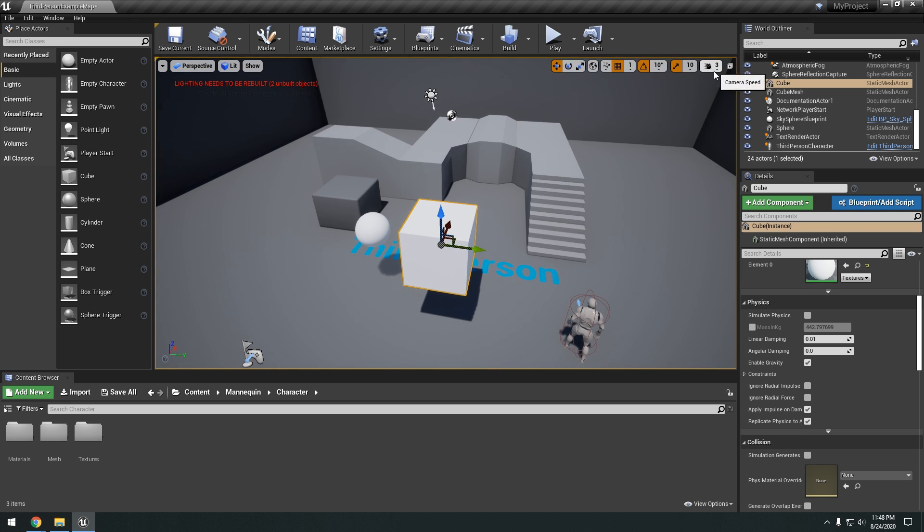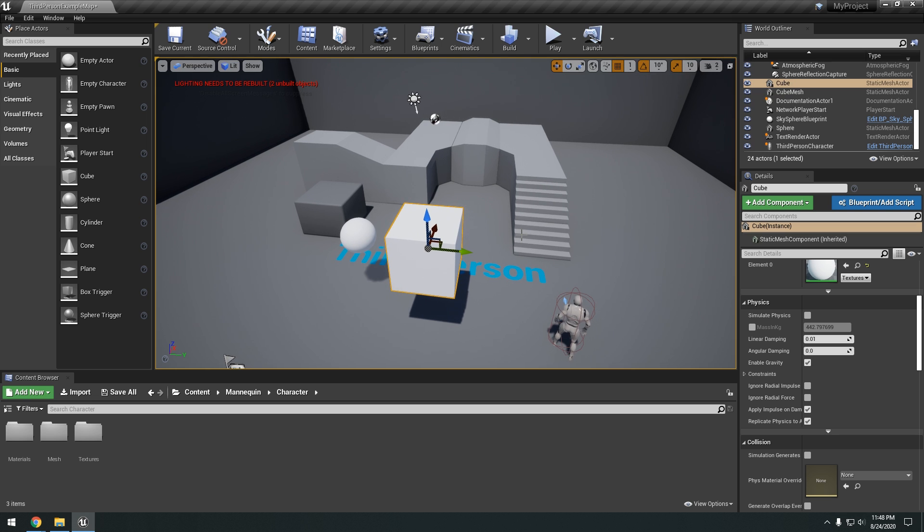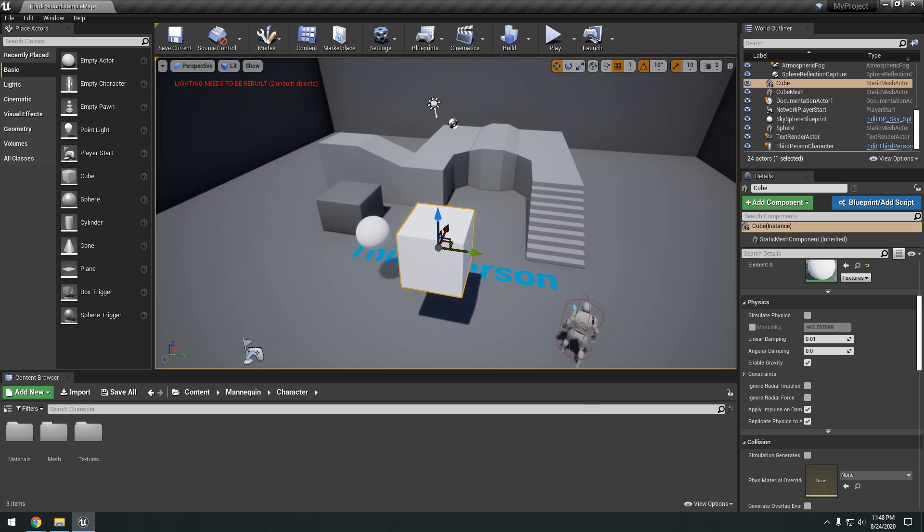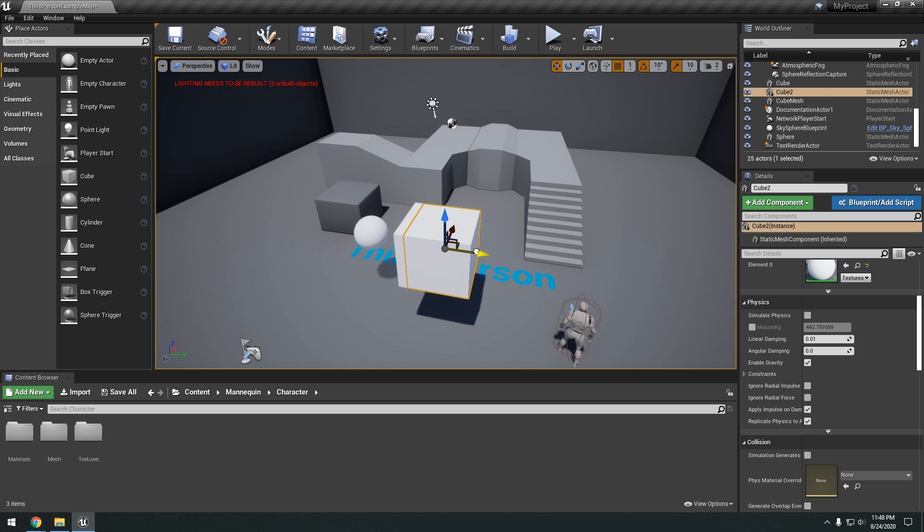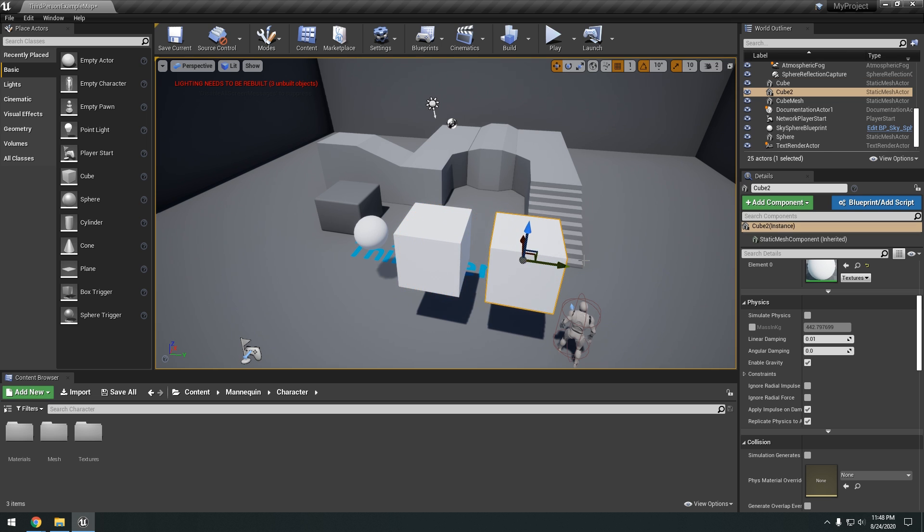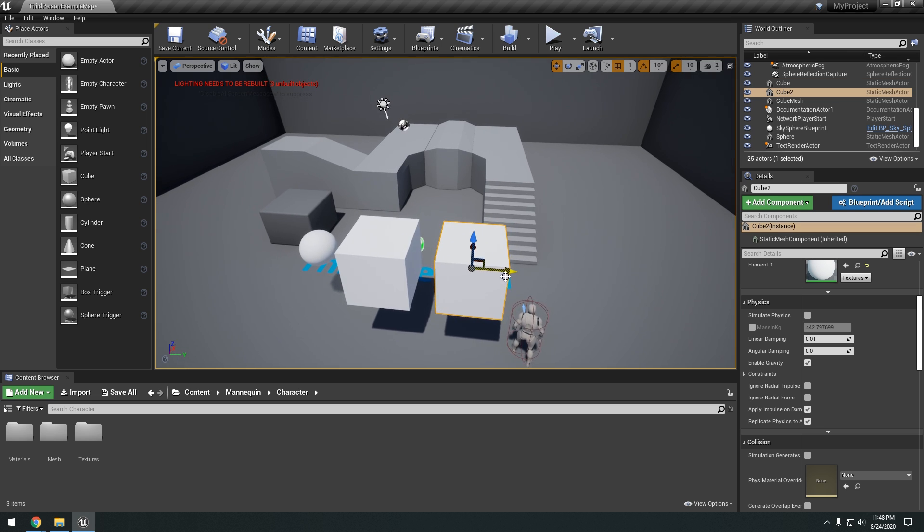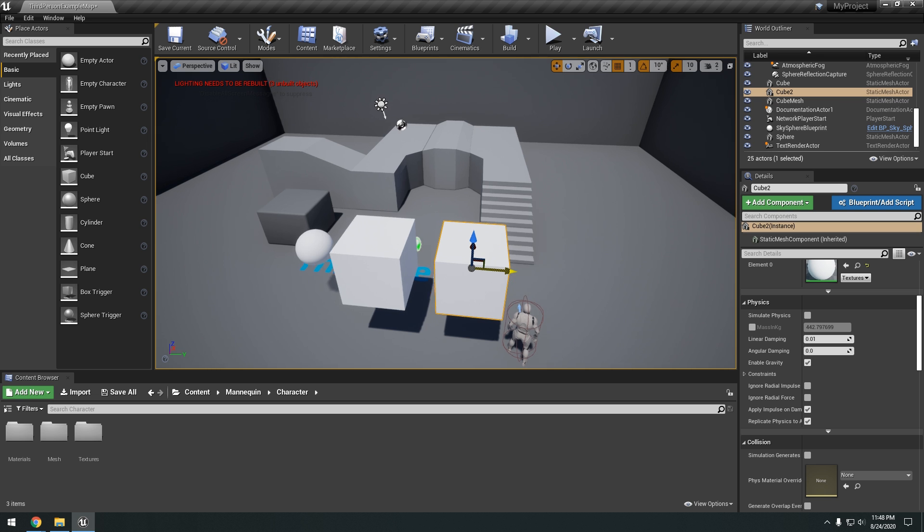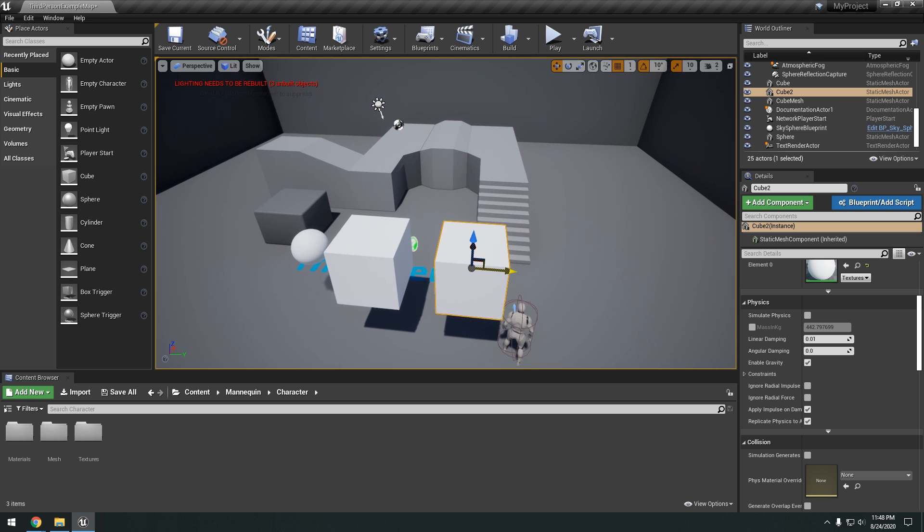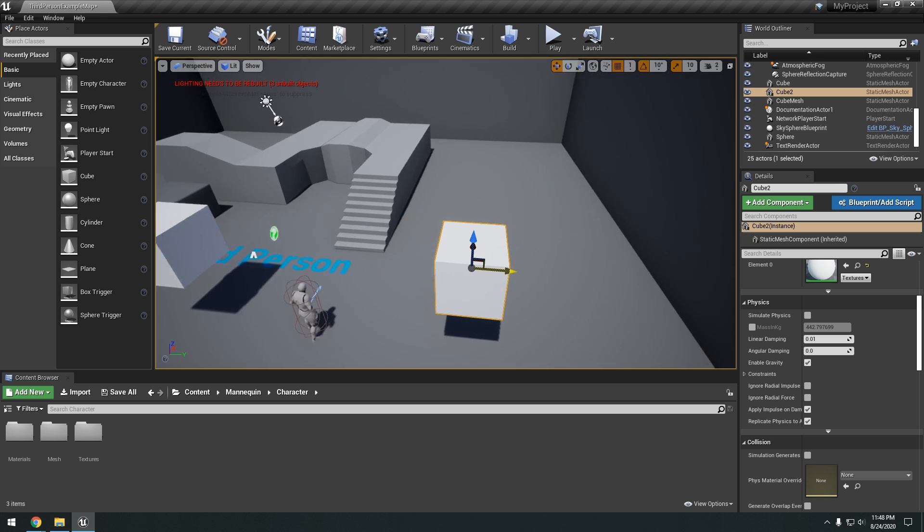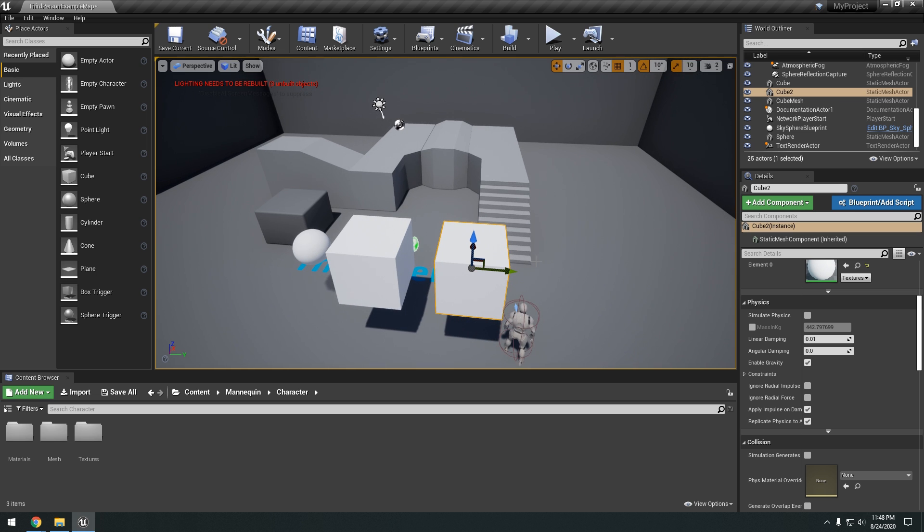Okay. And so a few more hotkeys. Are the alt key. So if you hold down alt and left click on this. It's going to duplicate it. Okay. Another cool hotkey. Is if you hold down shift and you drag this. You're going to have your camera snapped to this object while you move it.